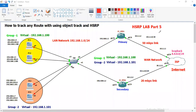Welcome back to my YouTube channel. In this video, I will show you how to track any route using the object track feature with HSRP configuration.